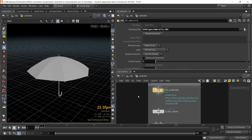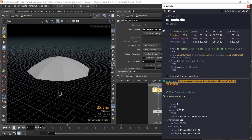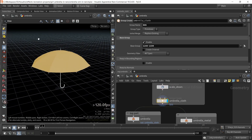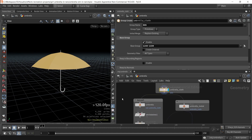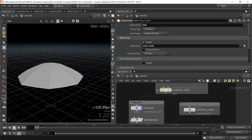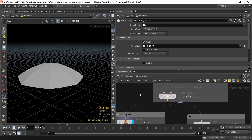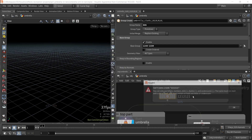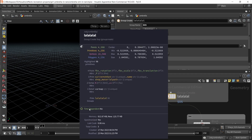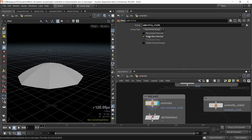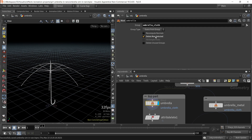First of all, I'm importing an umbrella downloaded from CGTrader. Then I'm scaling it down, selecting and grouping the cloth part, and blasting on that part using the umbrella cloth group created by this group node. 'OS' stands for the name of the node itself, so whatever I type there, the group will become that name. In the blast node, I'm using 'delete non-selected' so it inverts the deletion.